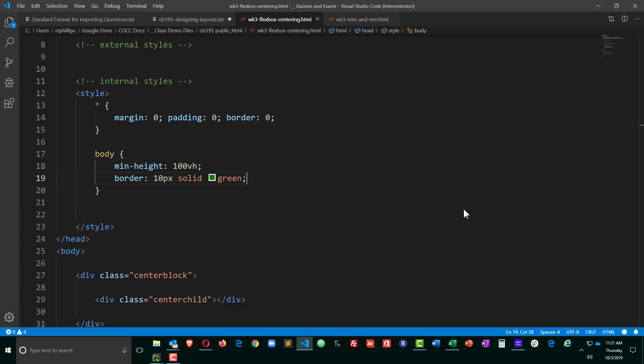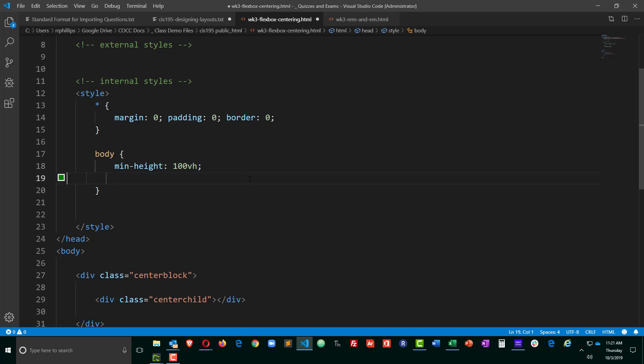You just can't see the bottom edge because the thickness of the border is applying over there. But that border is just there for temporary purposes, so we can see that the body is filling up based on the viewport height. Okay, so I'm going to remove that border. That's not necessary.